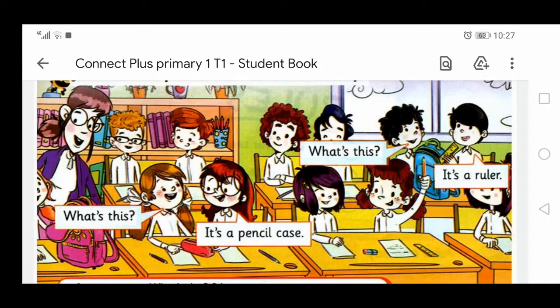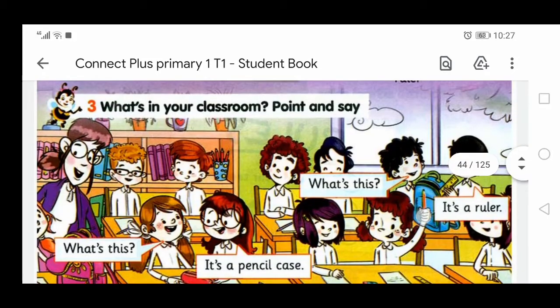Exercise number three. What's in your classroom? Point and say. What is this? It's a ruler. What is this? It's a pencil case.